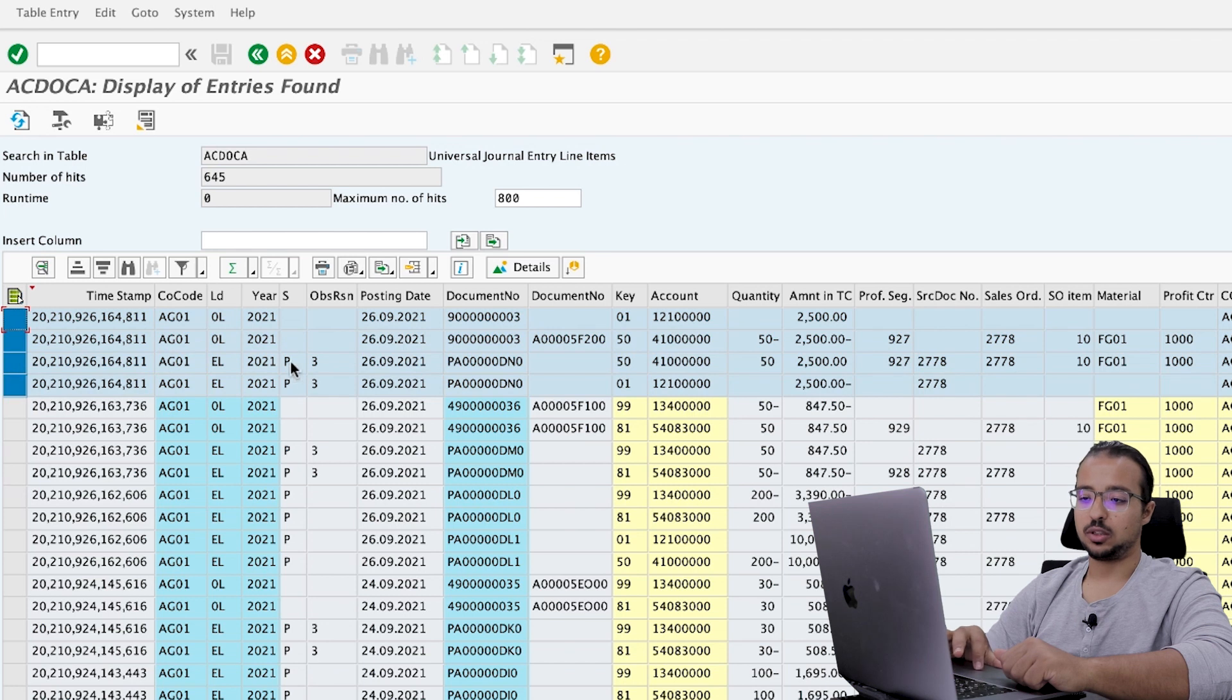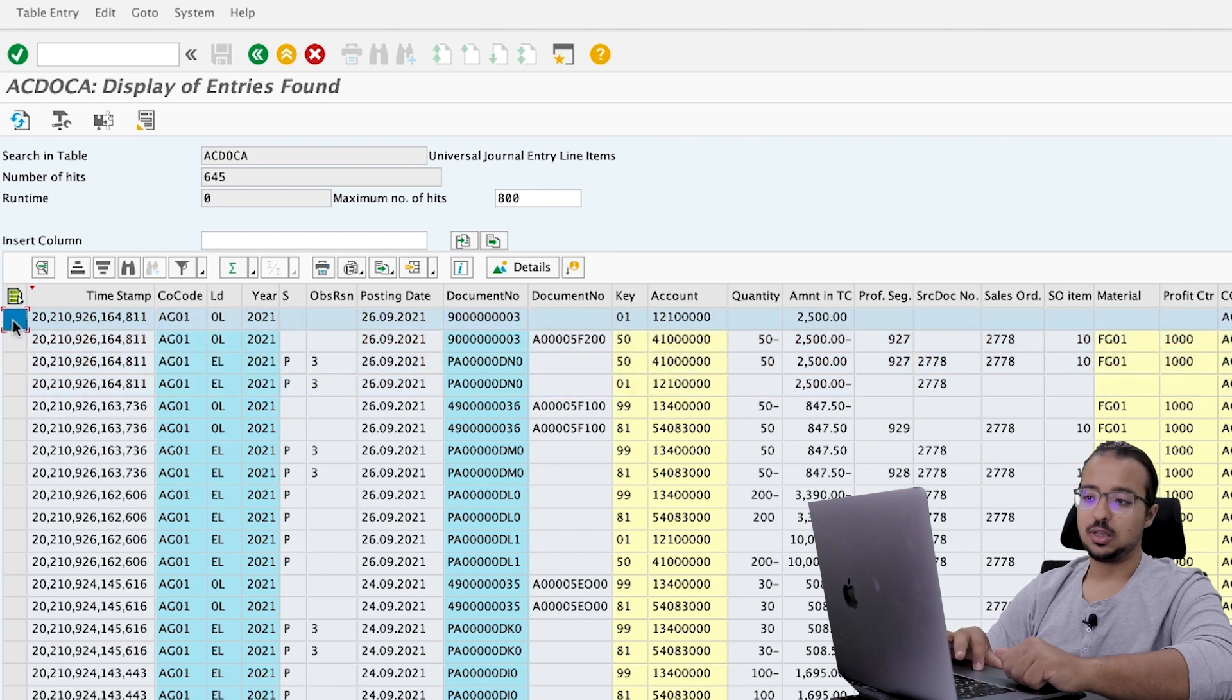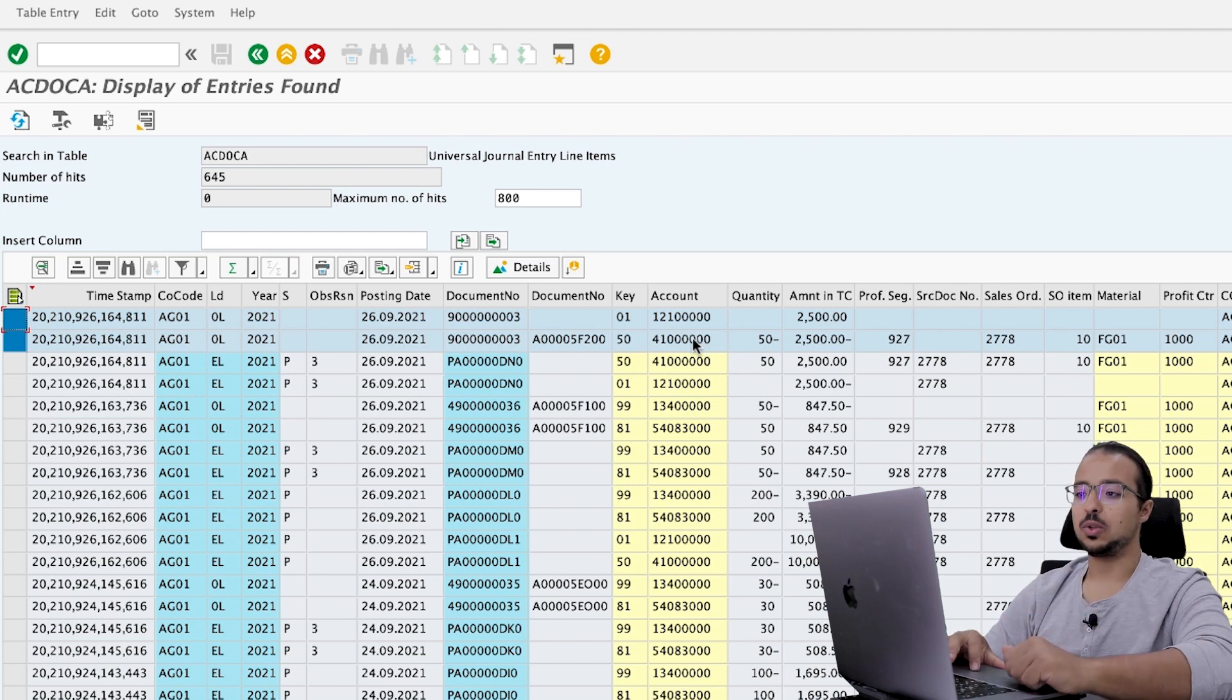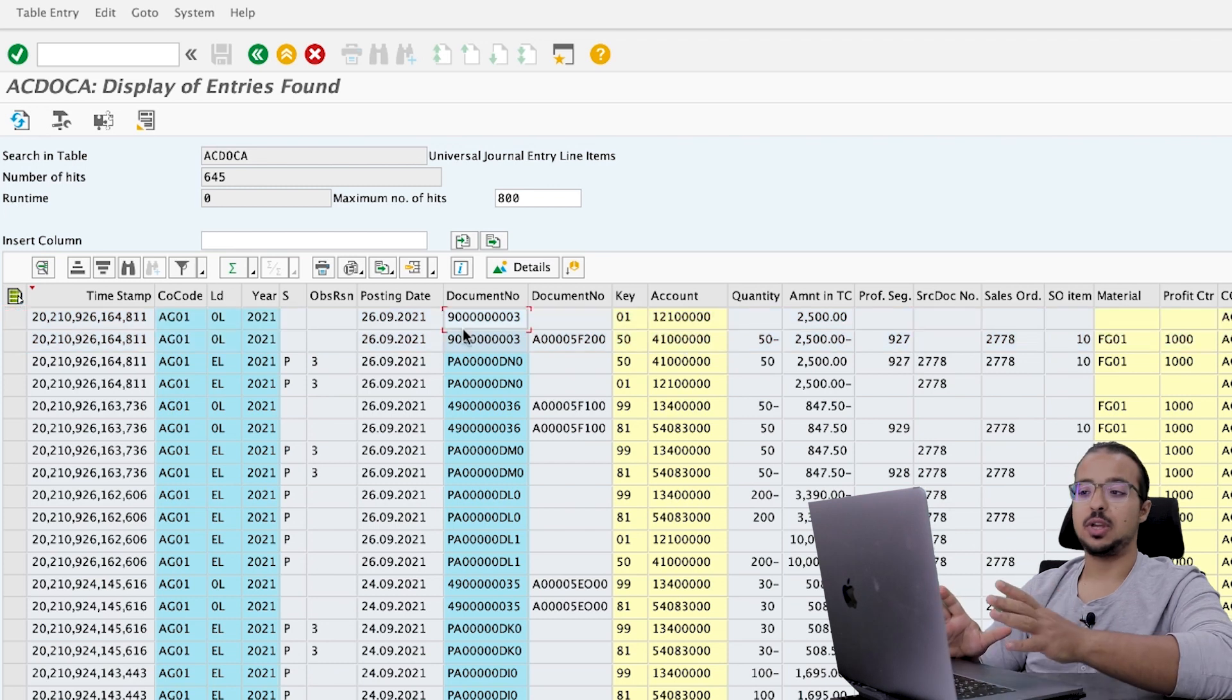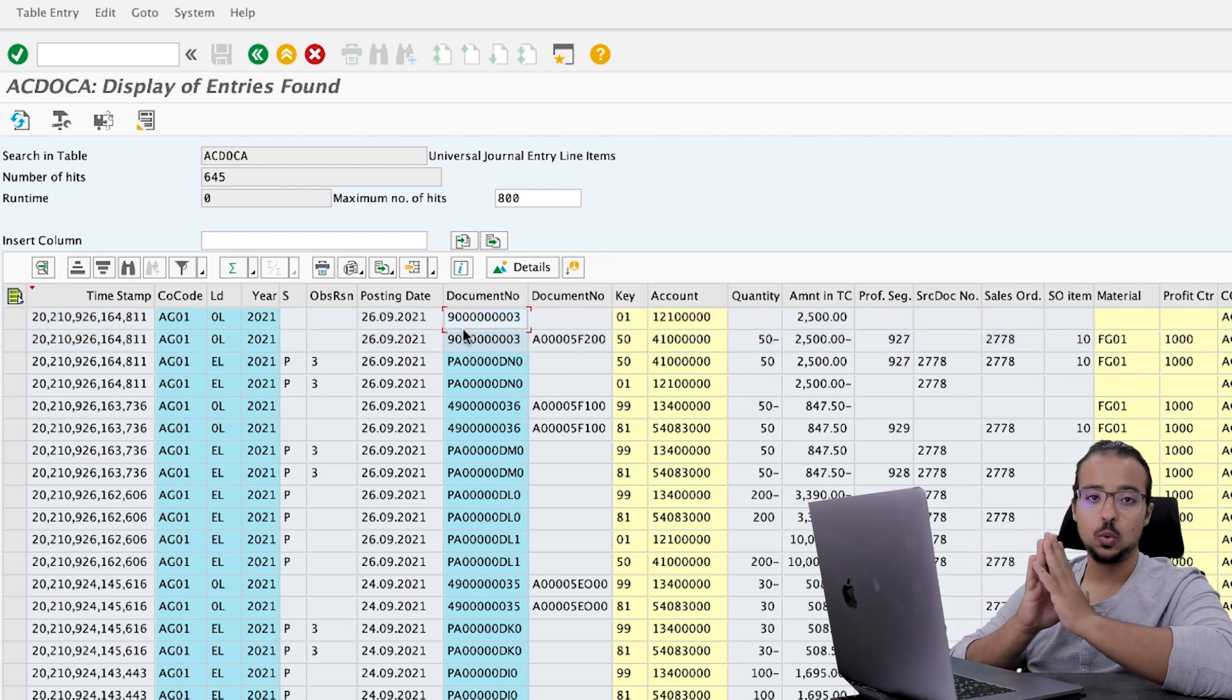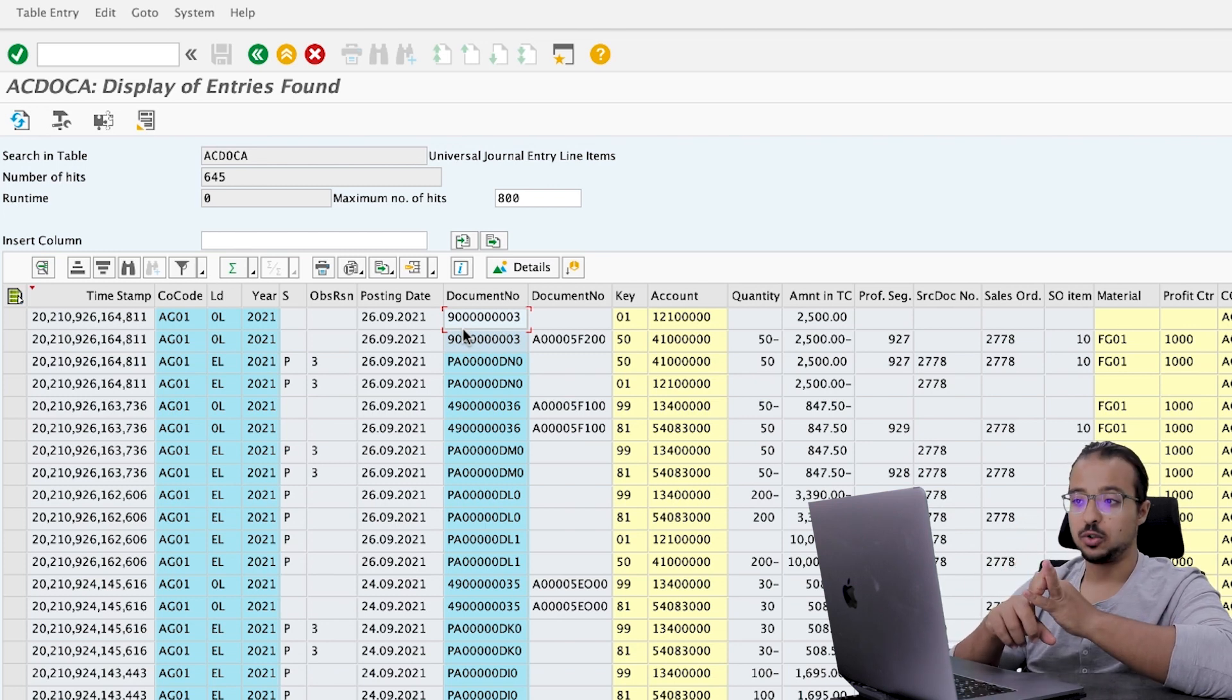So we have two that are posted to predicted accounting to adjust the values. And we have two that are posted to actual accounting to the leading ledger, which is a debit to the customer account or accounts receivable and a credit to the sales revenue account. Now you understand the full updates that happened to ACDOKA when we do the predicted accounting and when we also do the actual financial entries.